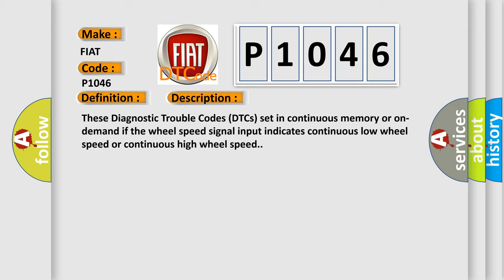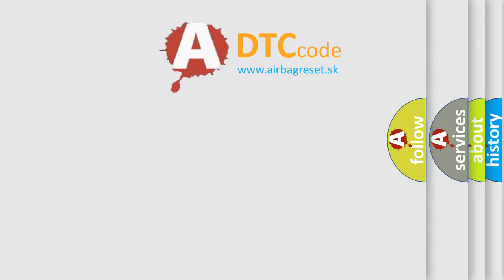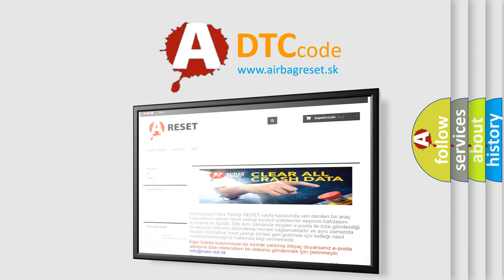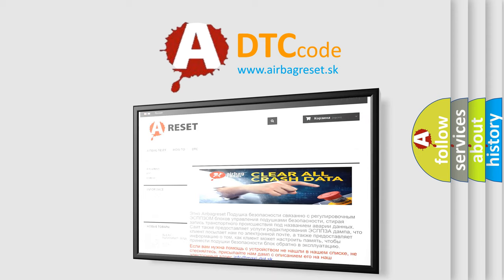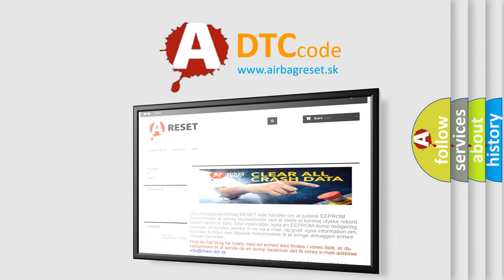The Airbag Reset website aims to provide information in 52 languages. Thank you for your attention and stay tuned for the next video.